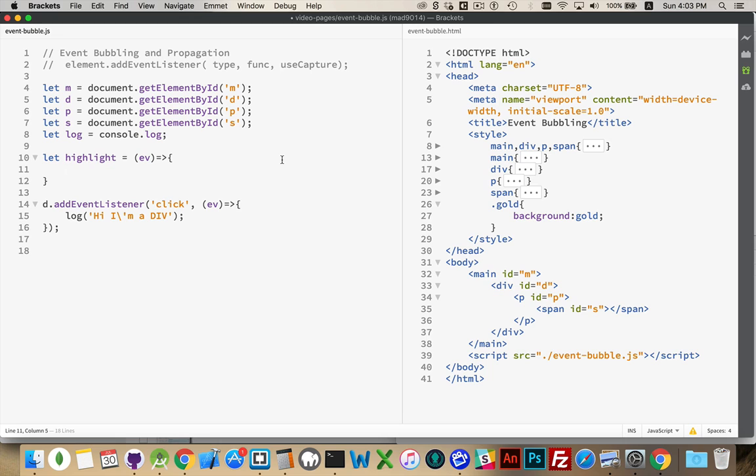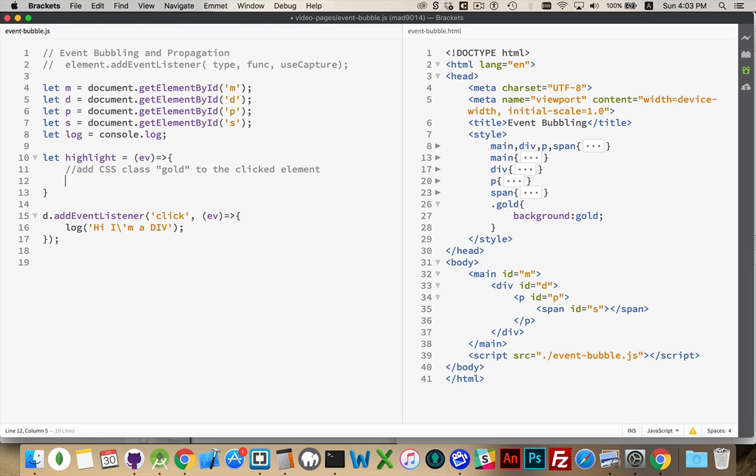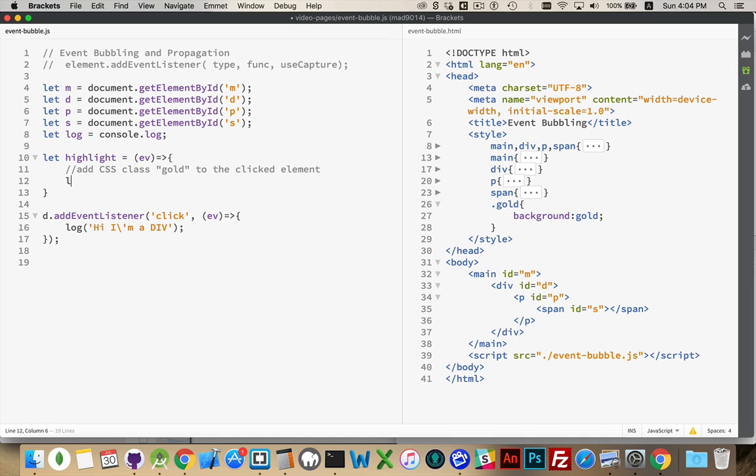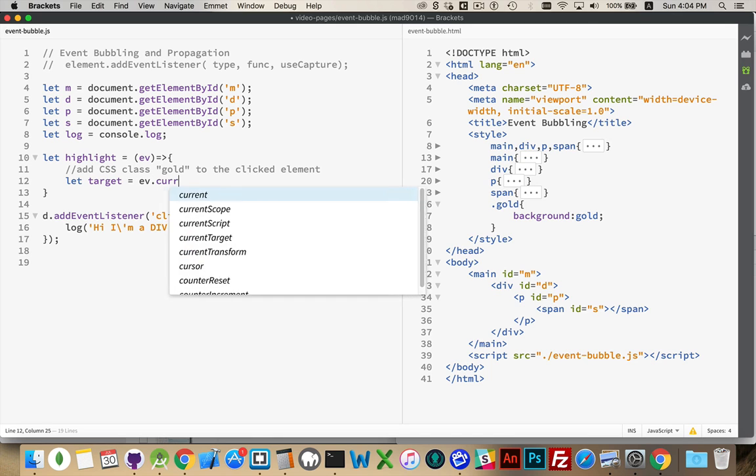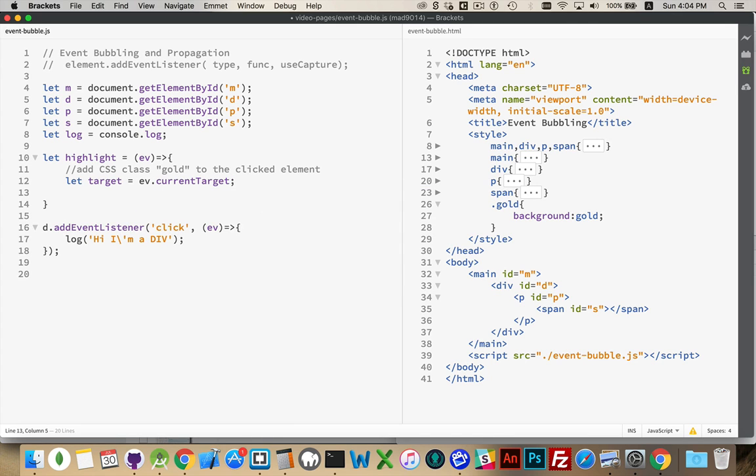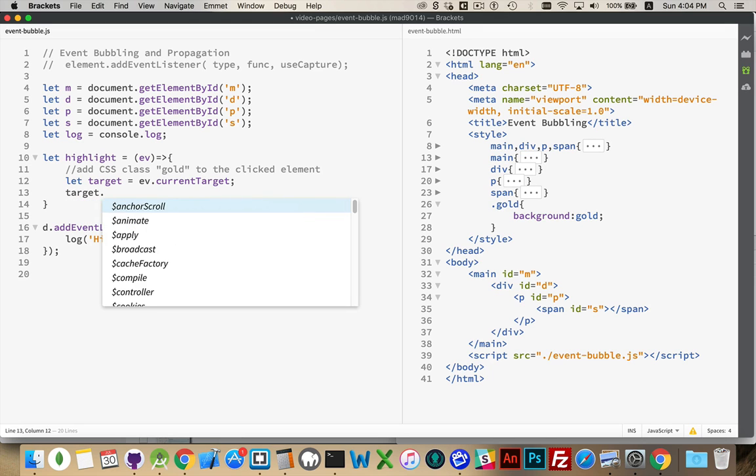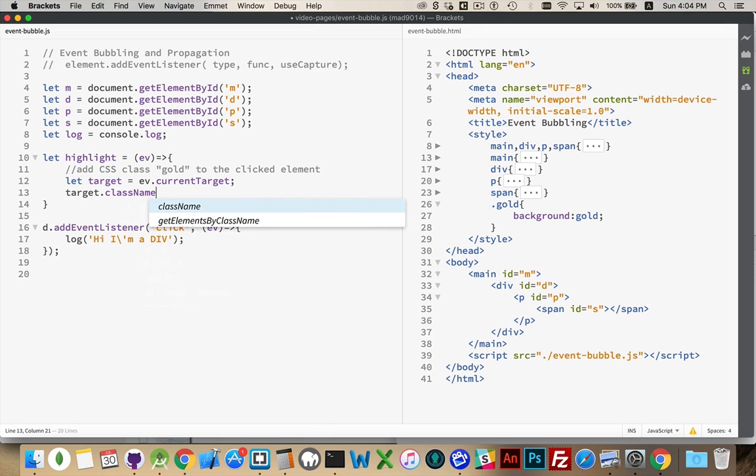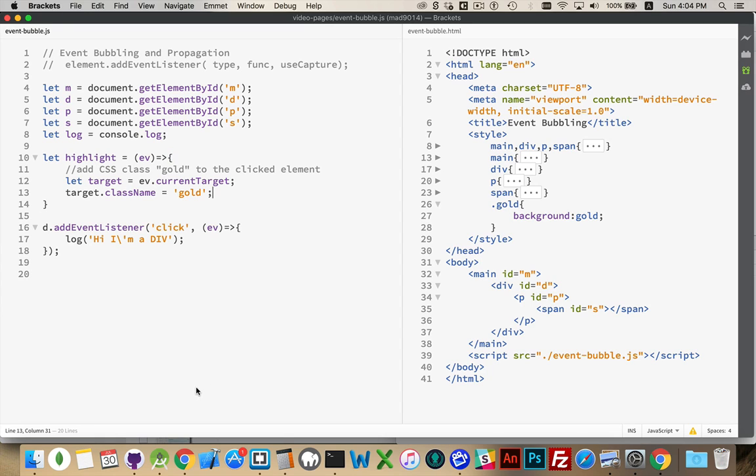And we're using the arrow syntax from ES6. Inside of here, we want to add CSS class gold to the clicked element. Or the element that triggered the click event listener. So here's the class name, gold. And it's just going to change the background color. So inside of here, I'm going to create a variable called target. And that will be ev.currentTarget. And target.className equals gold. There we go. So we're adding the CSS class name to here.